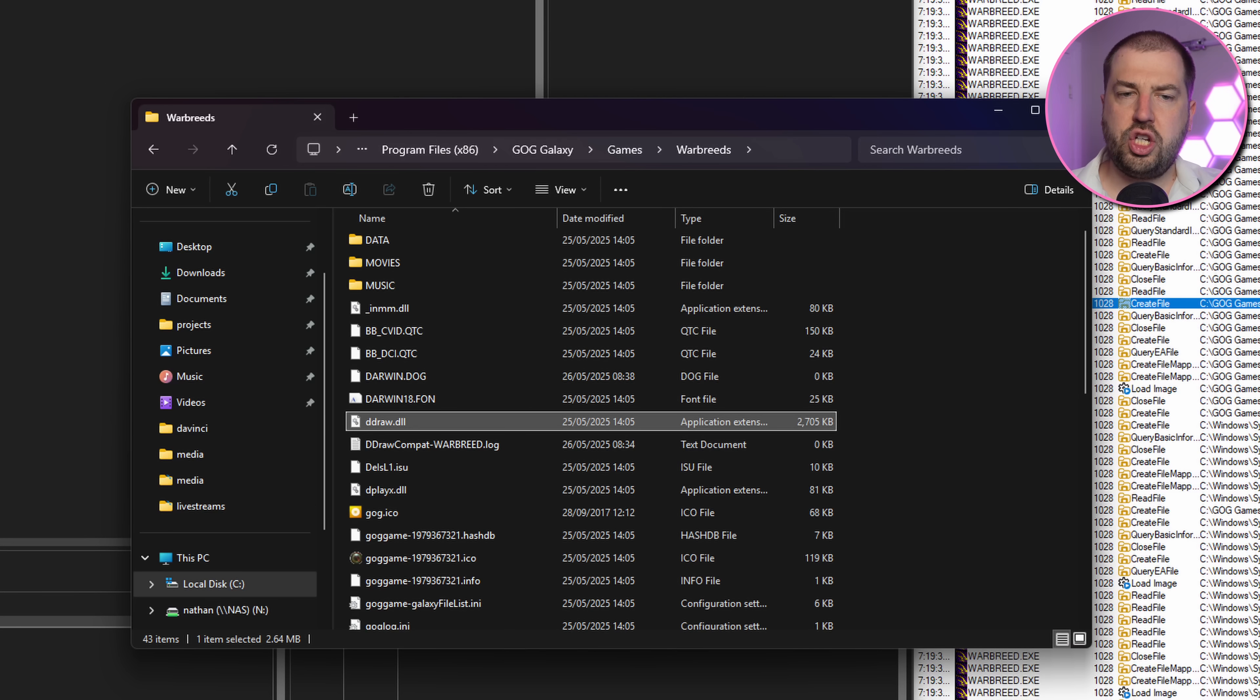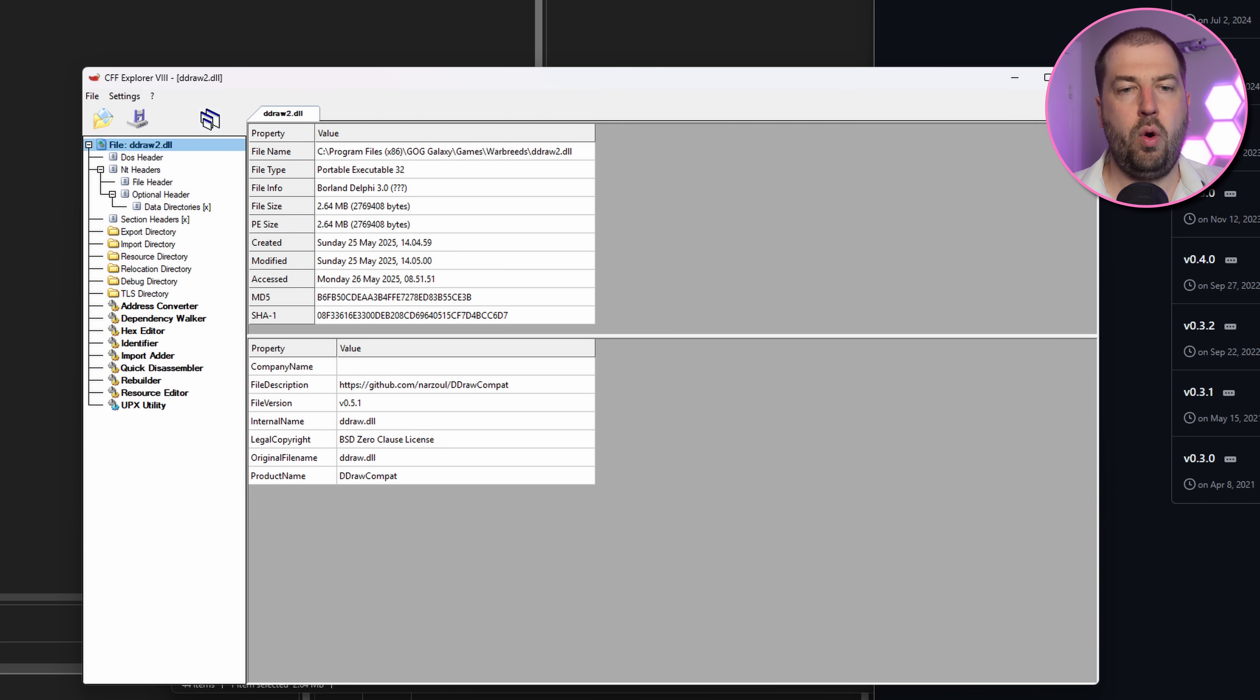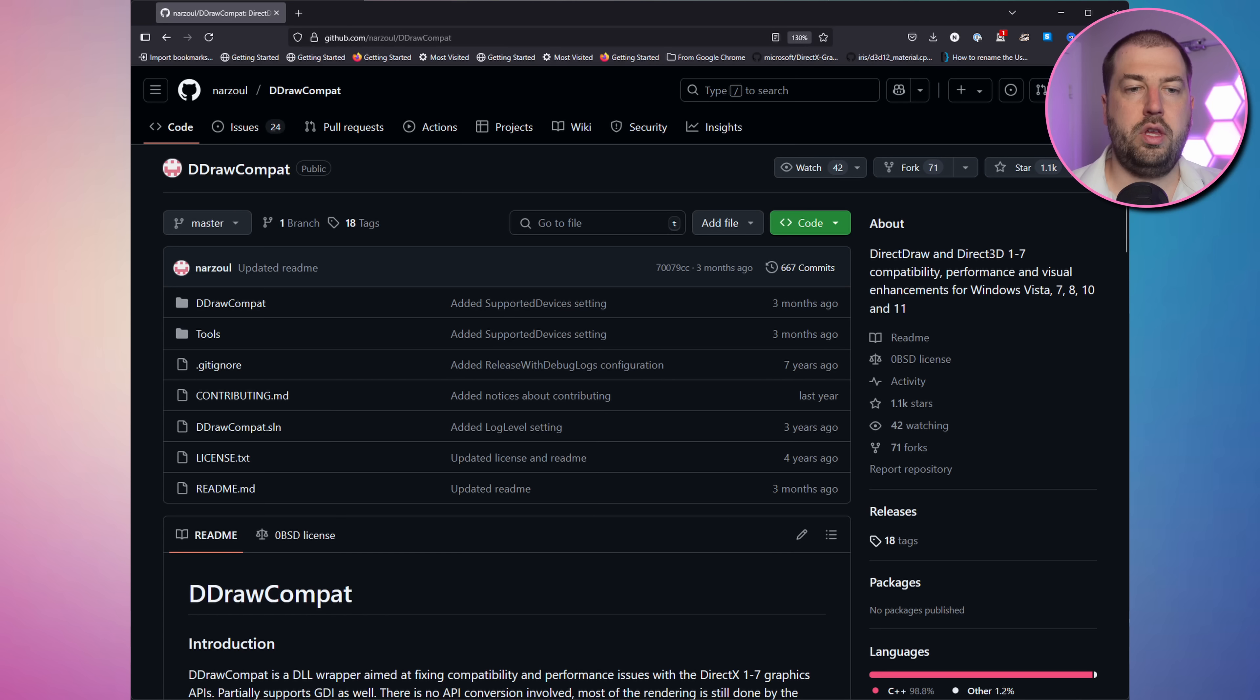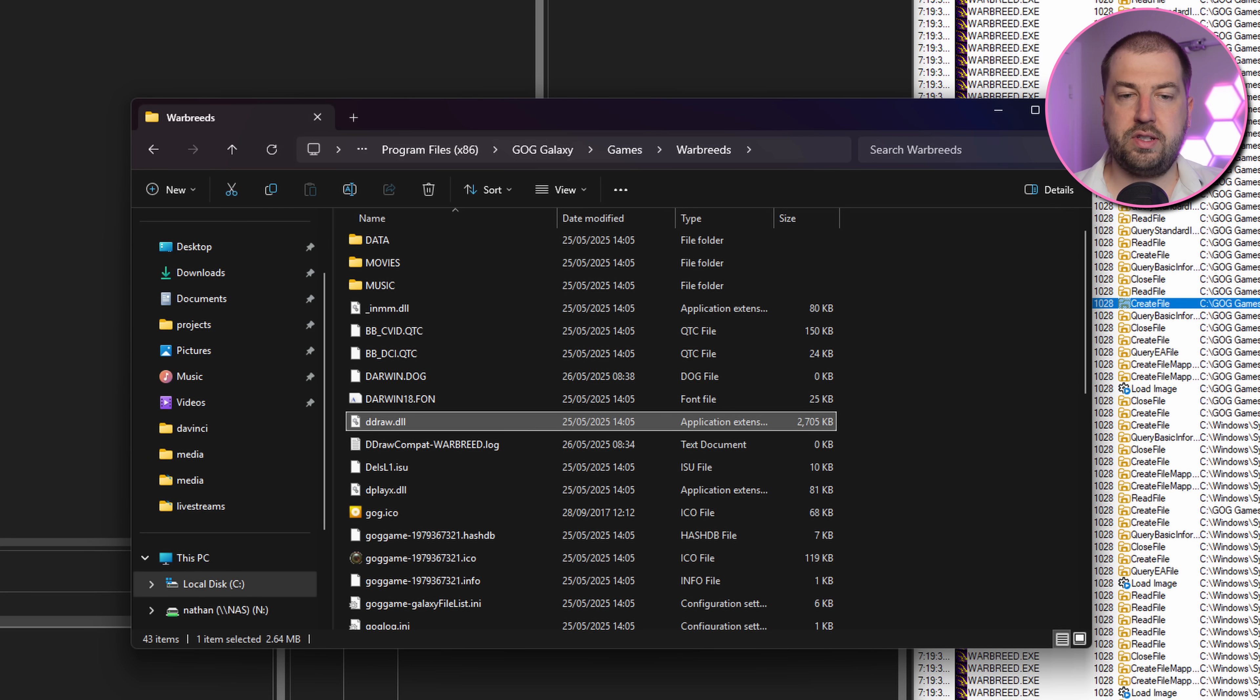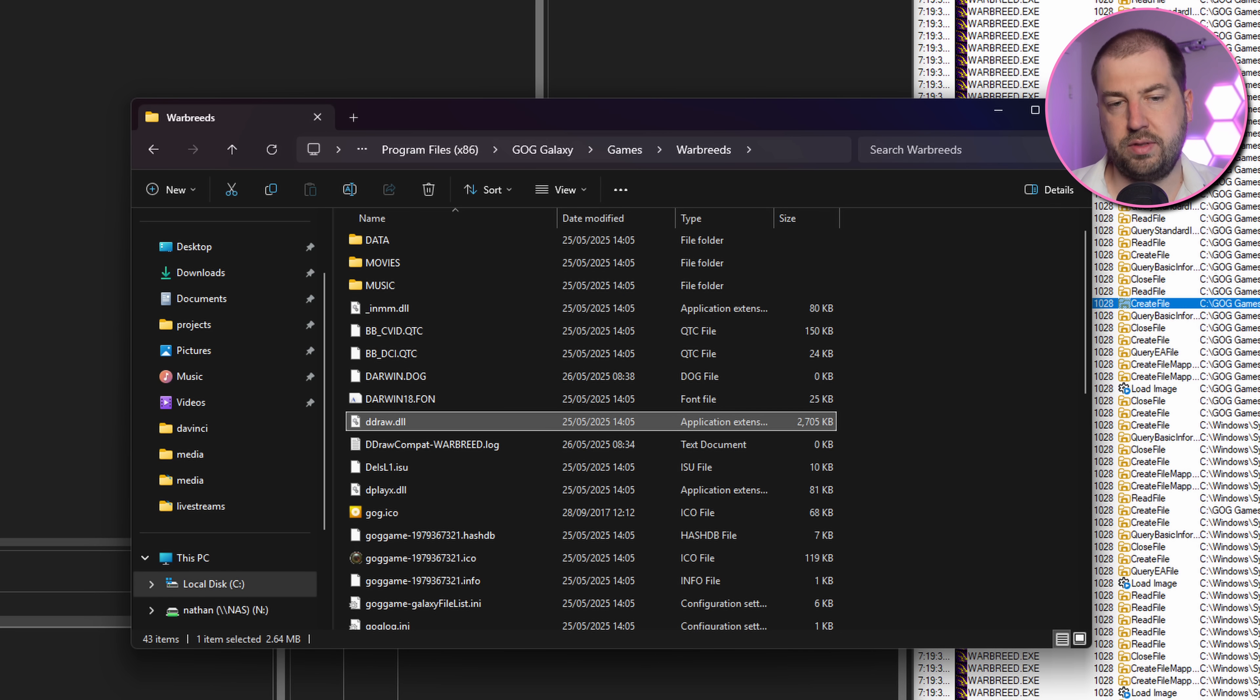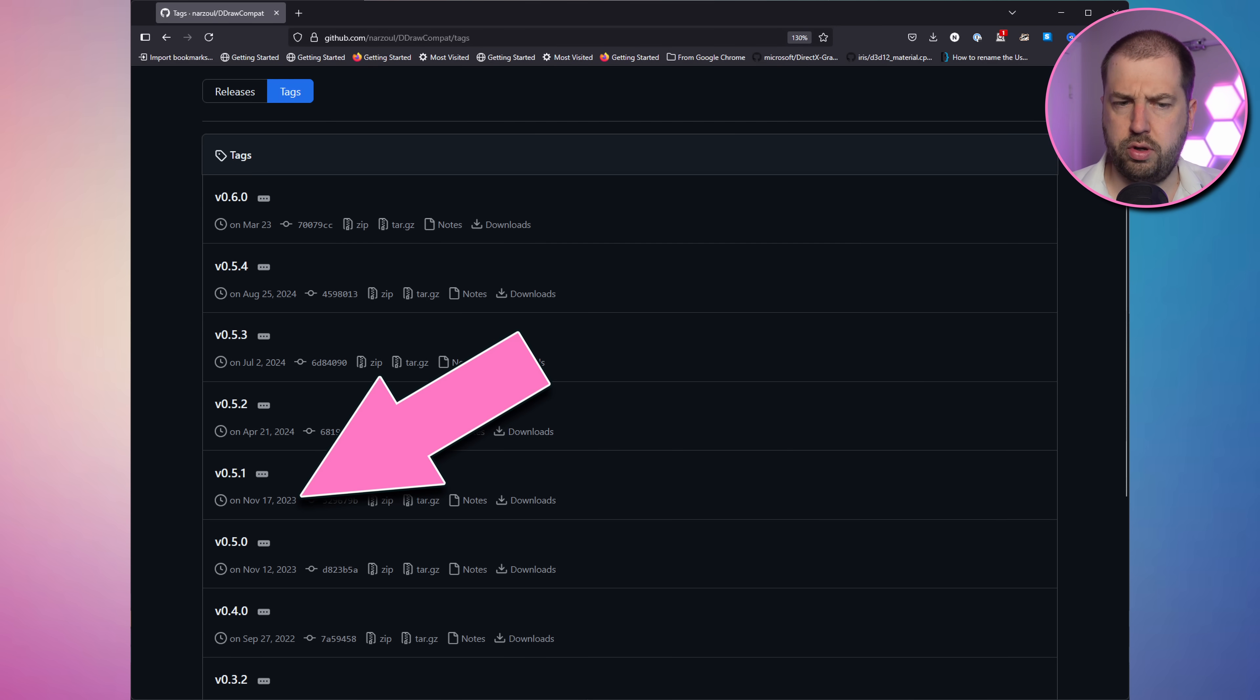There actually already is a ddraw.dll that's shipped with the game, and if we open it in CFF Explorer, we get the GitHub address and the version number. So I'm assuming GOG ships this with their release. This project wraps vanilla ddraw.dll and fixes any problematic calls. It works because the game loads the library as an unqualified path. Windows will first look in the current directory for DLL with that name before going out to the system. Looking at the releases of the compatibility library, the one shipped with the game is nearly two years old. Let's just download the latest version.